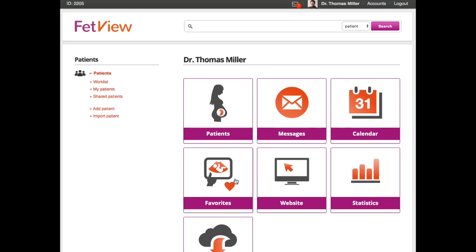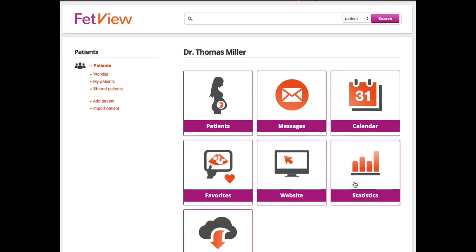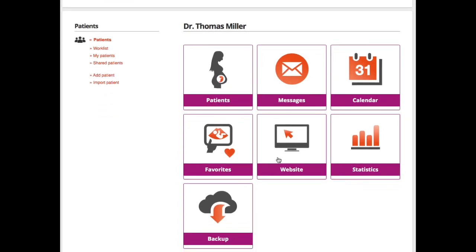We create a small website from all these details in FetView. We have a statistics function—we have many videos about the statistics, so you can watch those as well. We have a backup as well, so FetView is doing a backup of all data every night to your medical facility, and here you can see the status of this backup.